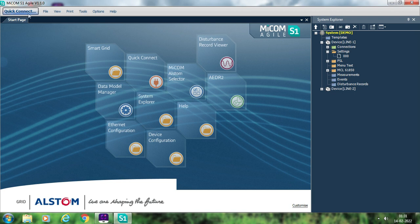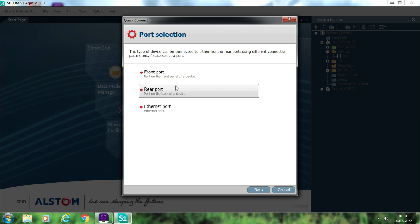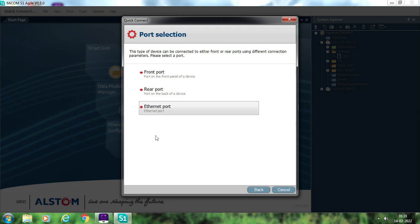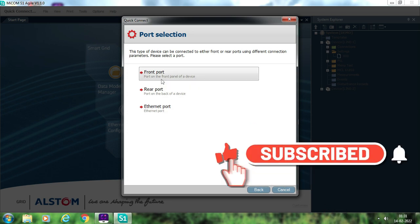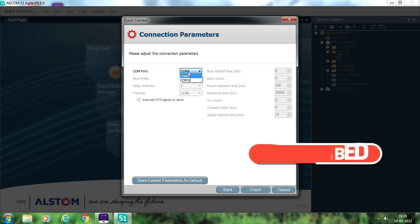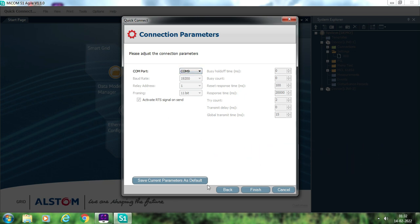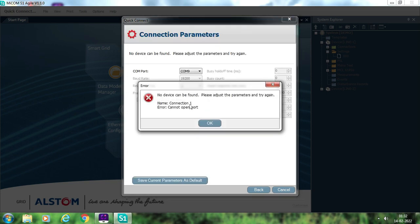The second and easiest method is to use the quick connect option and select the P40 series. You can connect to the relay through the front port, rear port, or Ethernet port. Suppose you are connected to the front port using the 9-pin connector — select front port, define the COM port you are using, and click finish. It will automatically connect to your relay. Since I have not connected my laptop to any relay, the device cannot be found.